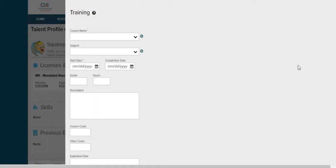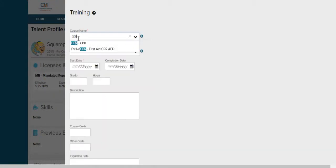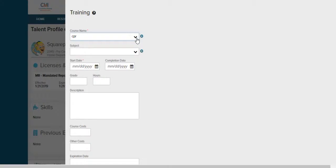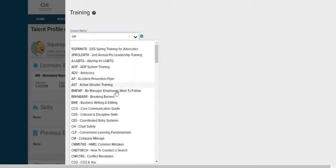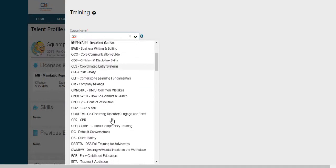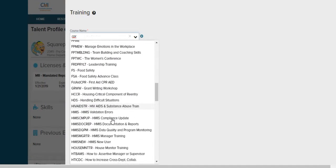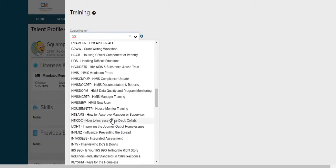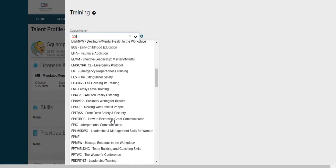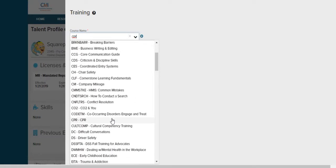This is going to bring us to a new screen. From here we're going to start with course title. Type in a short description and the menu will appear. If you don't see it you can also hit the drop down button and all the trainings will appear. Find the training that you need and click on it.